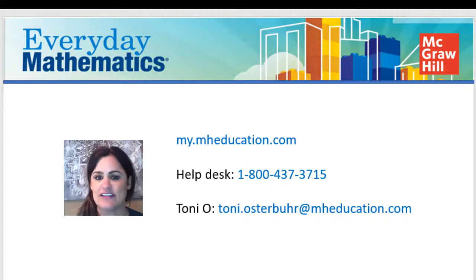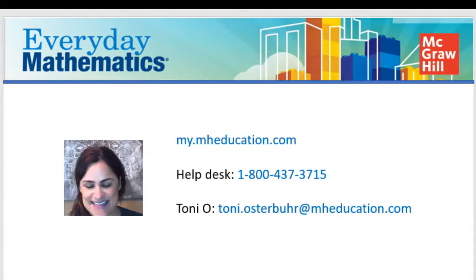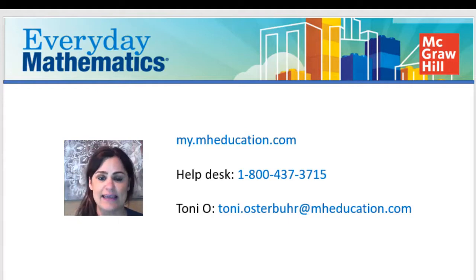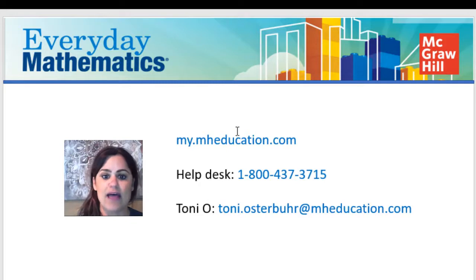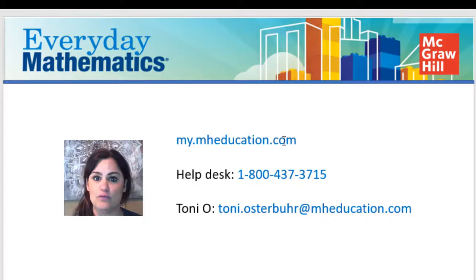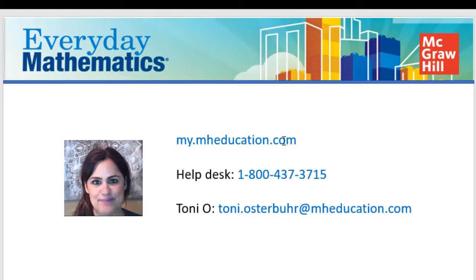Number one, there's definitely the on-demand help desk and also my email. Depending on how you're going to log in — through the actual website or through your district portal — if you need any support with logging in, remembering passwords, or any of that, the help desk number right there will get you all set up.